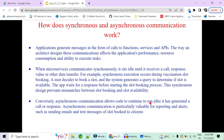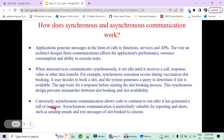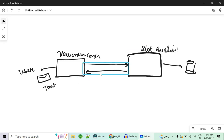Asynchronous communication allows code to continue running even after a call or response has been sent — processing still happens afterward. This is particularly valuable for reporting and alerts, for example sending an email or text message confirming the slot booking with details of the vaccination center, time, and date.